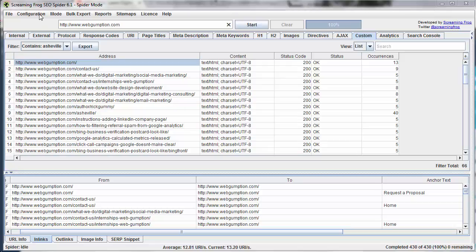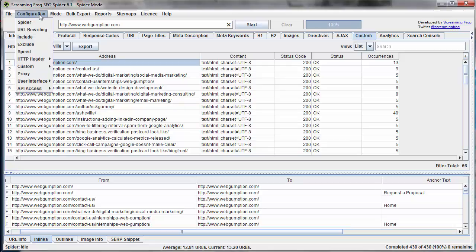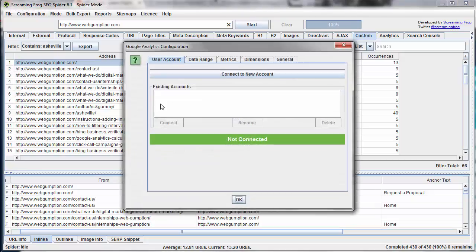We're going to go to Configuration in the top navigation, go to API Access, and then Google Analytics.